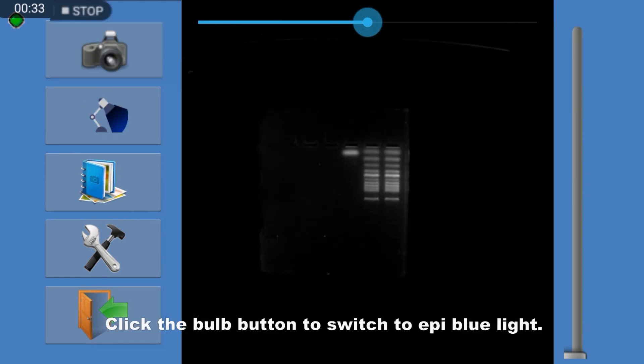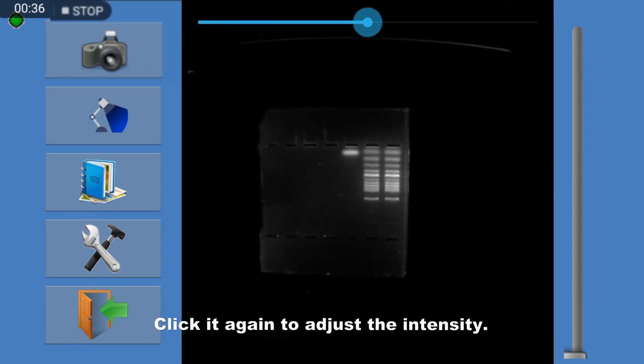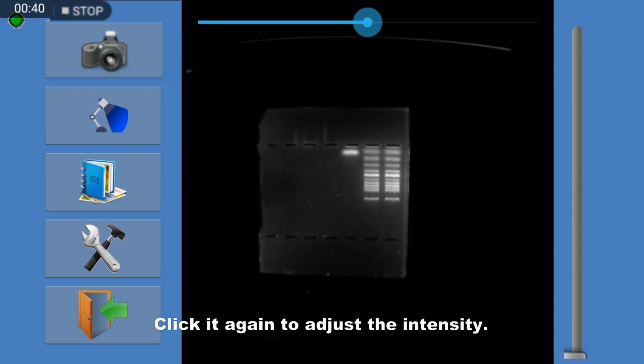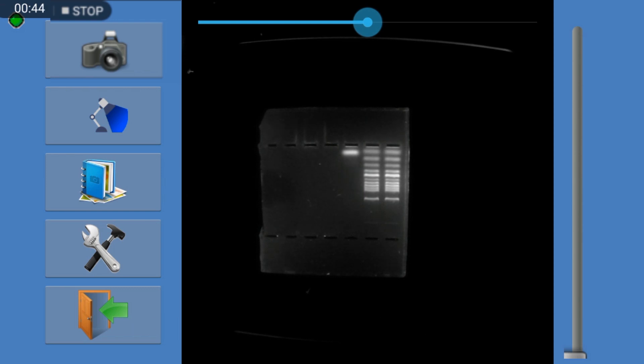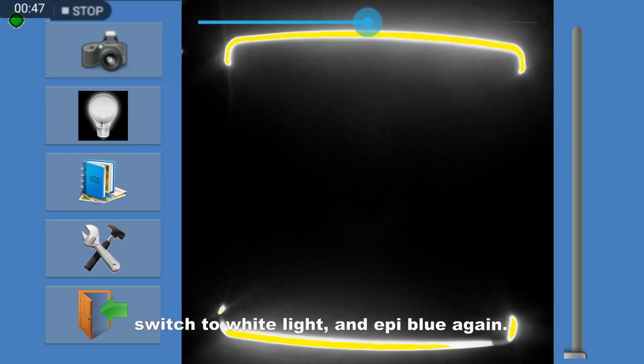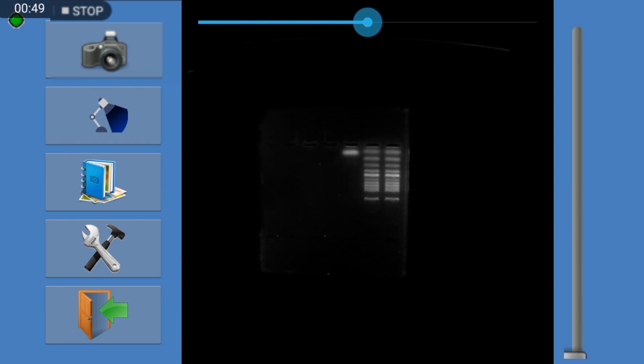Click the bolt button to switch to EP blue light. Click it again to adjust the intensity. Click it again to turn off the light. Switch to white light, and EP blue again.